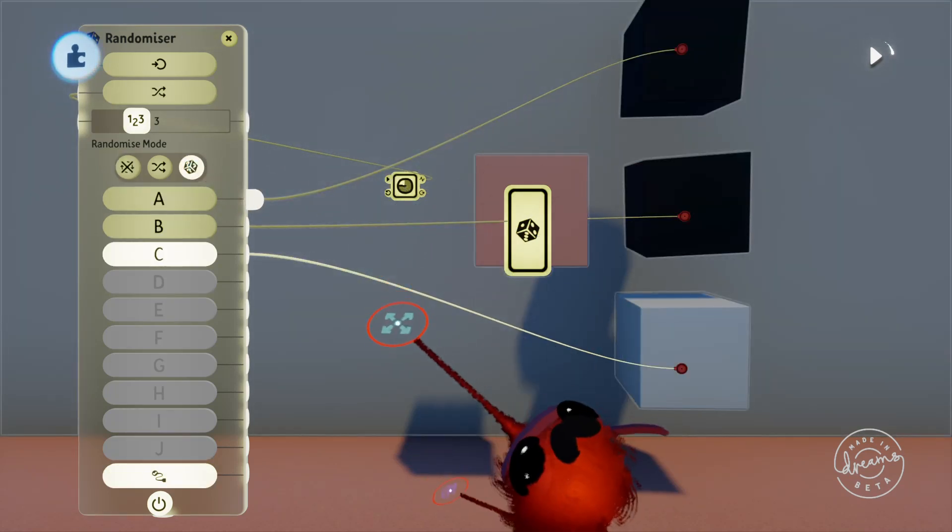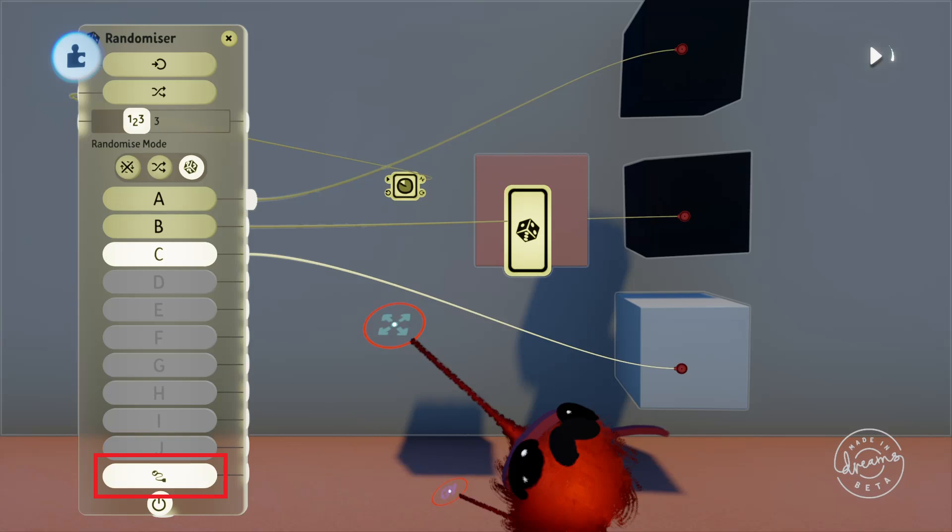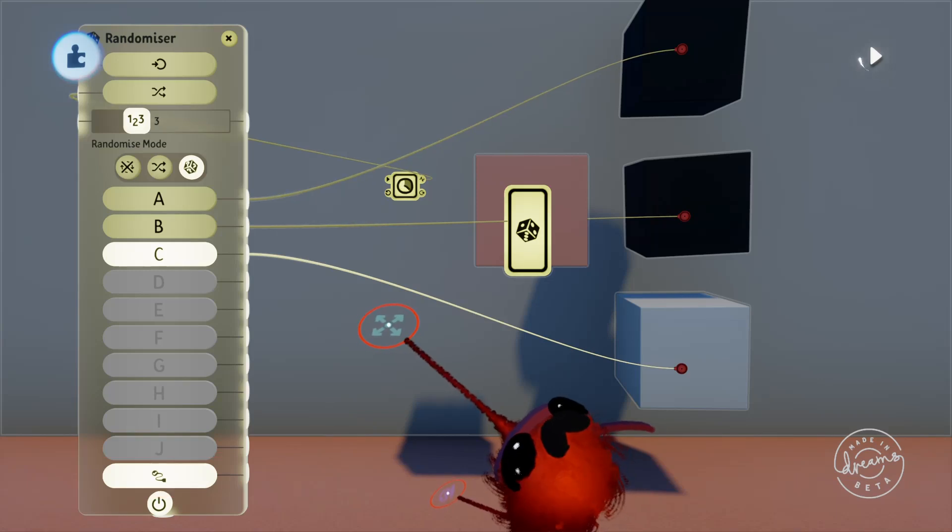With the current setup, the output port down the bottom will output a signal whenever the randomizer is on a port other than port A.